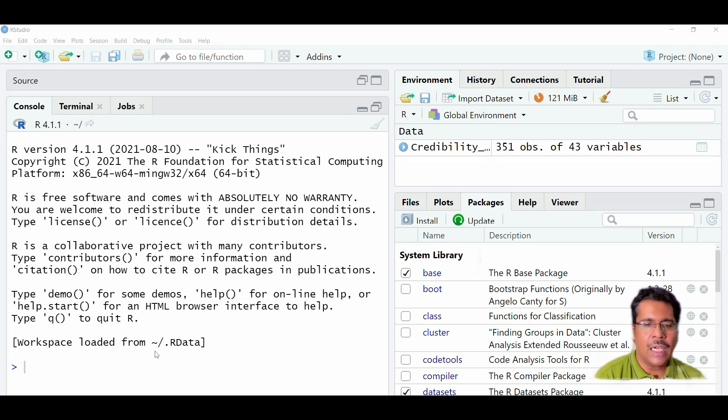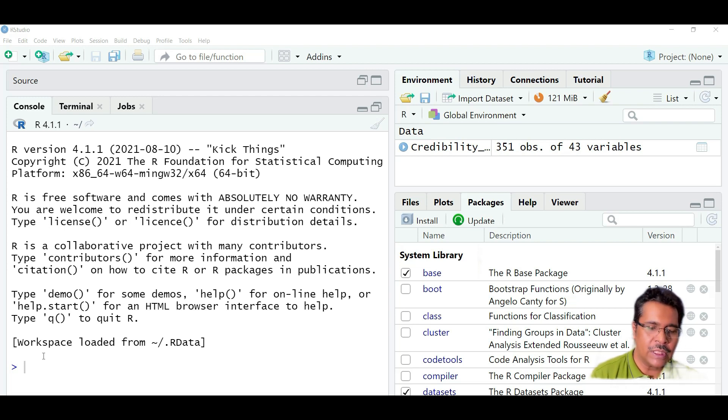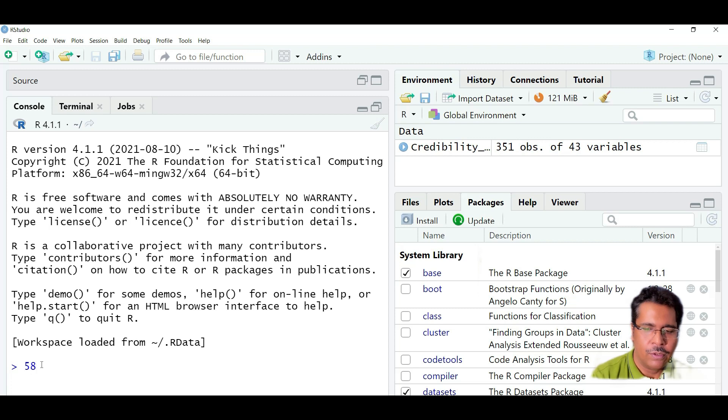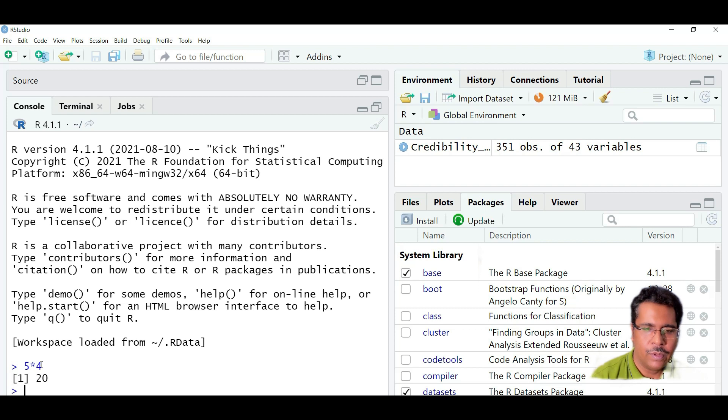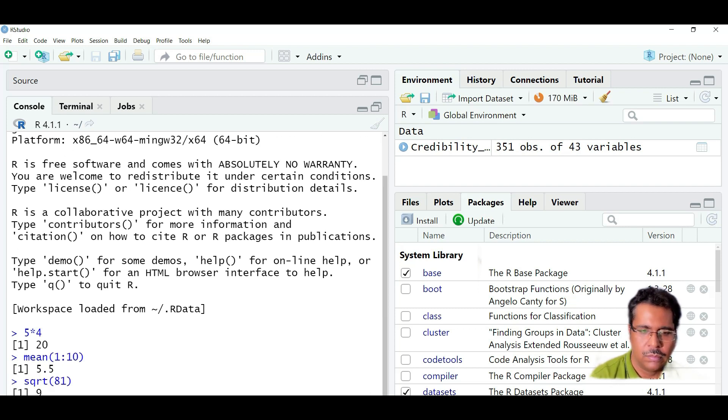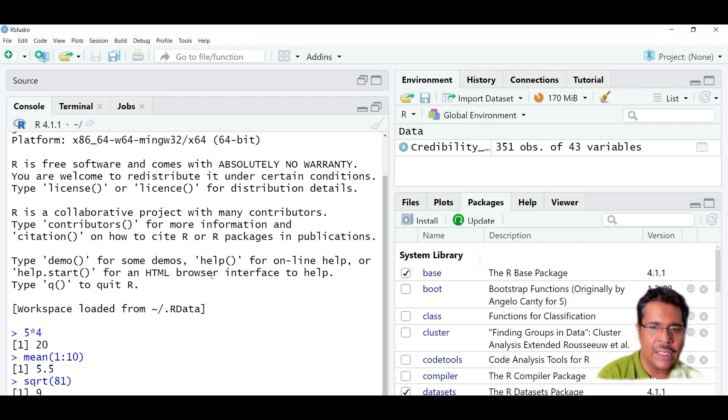This R console is exactly what we saw on our base when we loaded R. So all the calculations that we could do there, for example, if I multiply 5 with 4, I'll get 20 as before. But there is another very powerful thing on RStudio, which is known as the script editor and that is what is required.